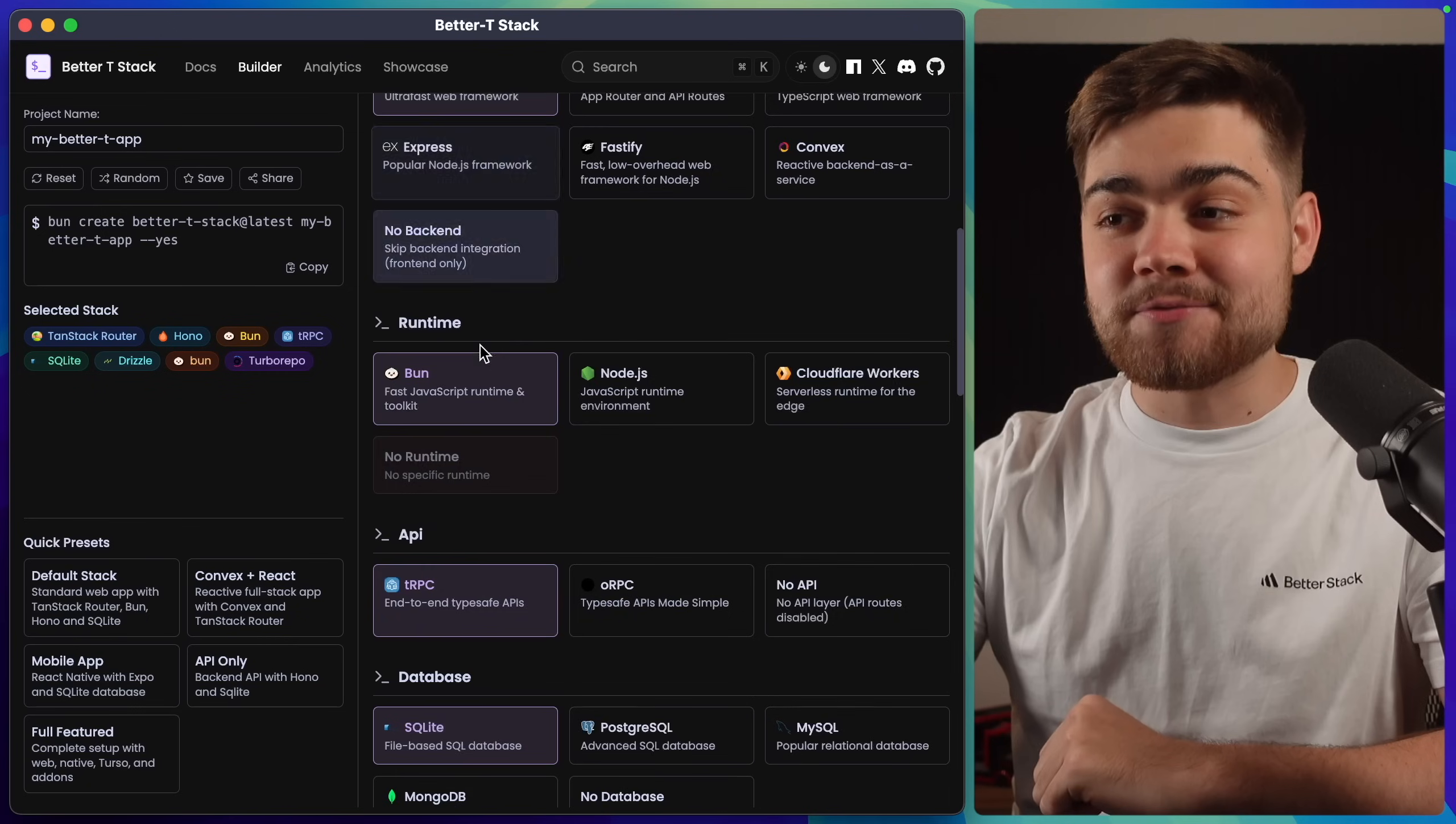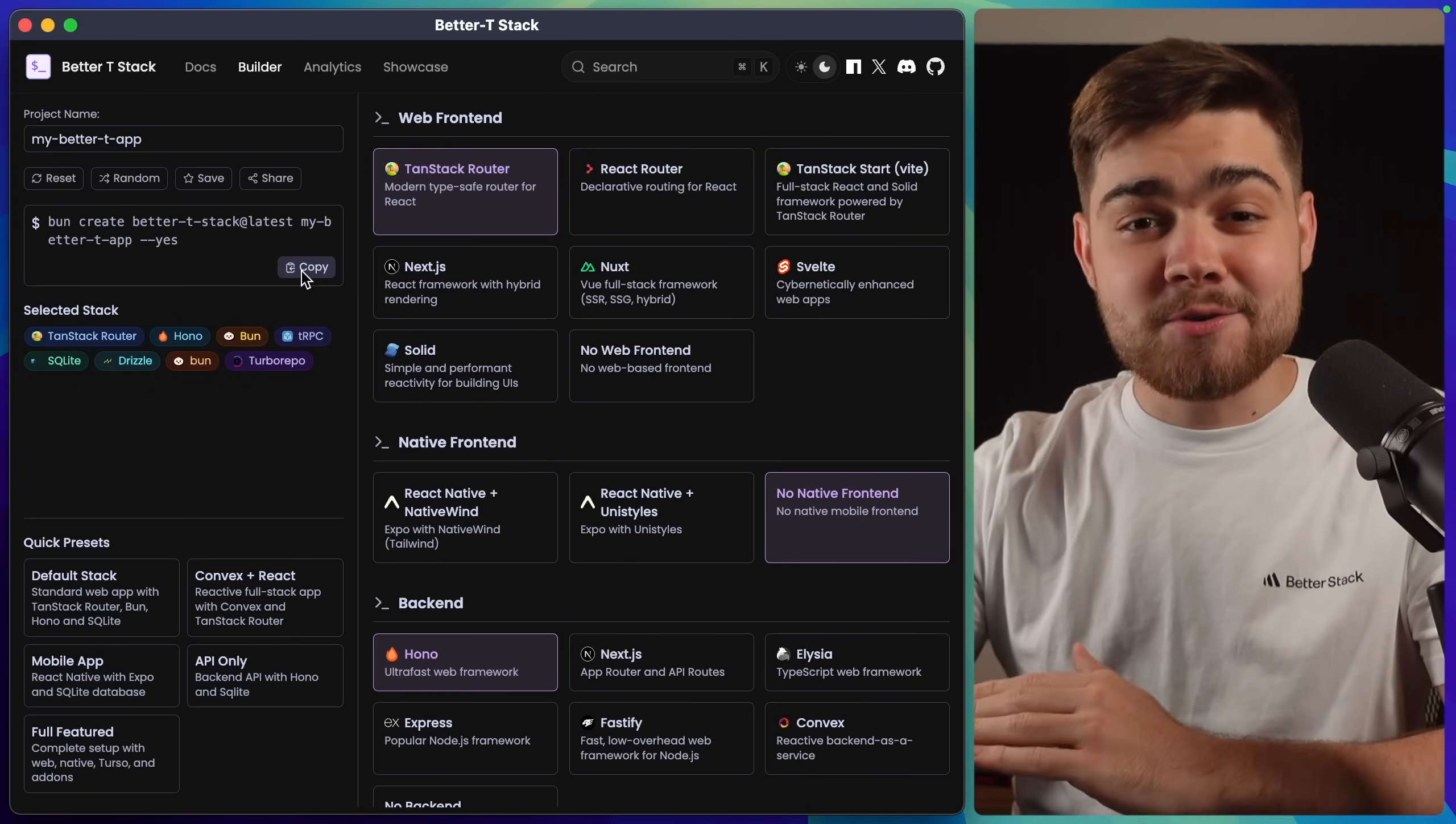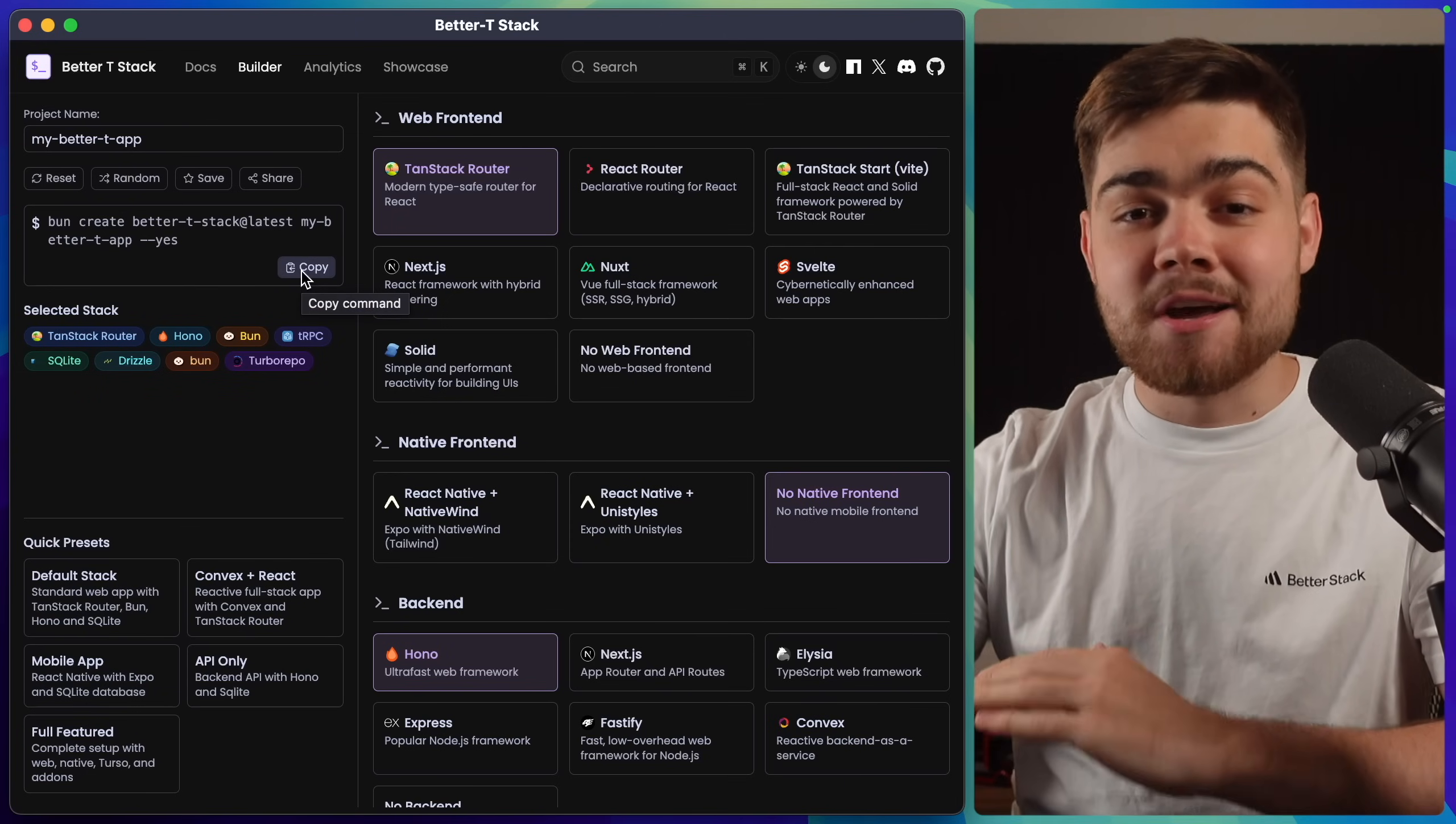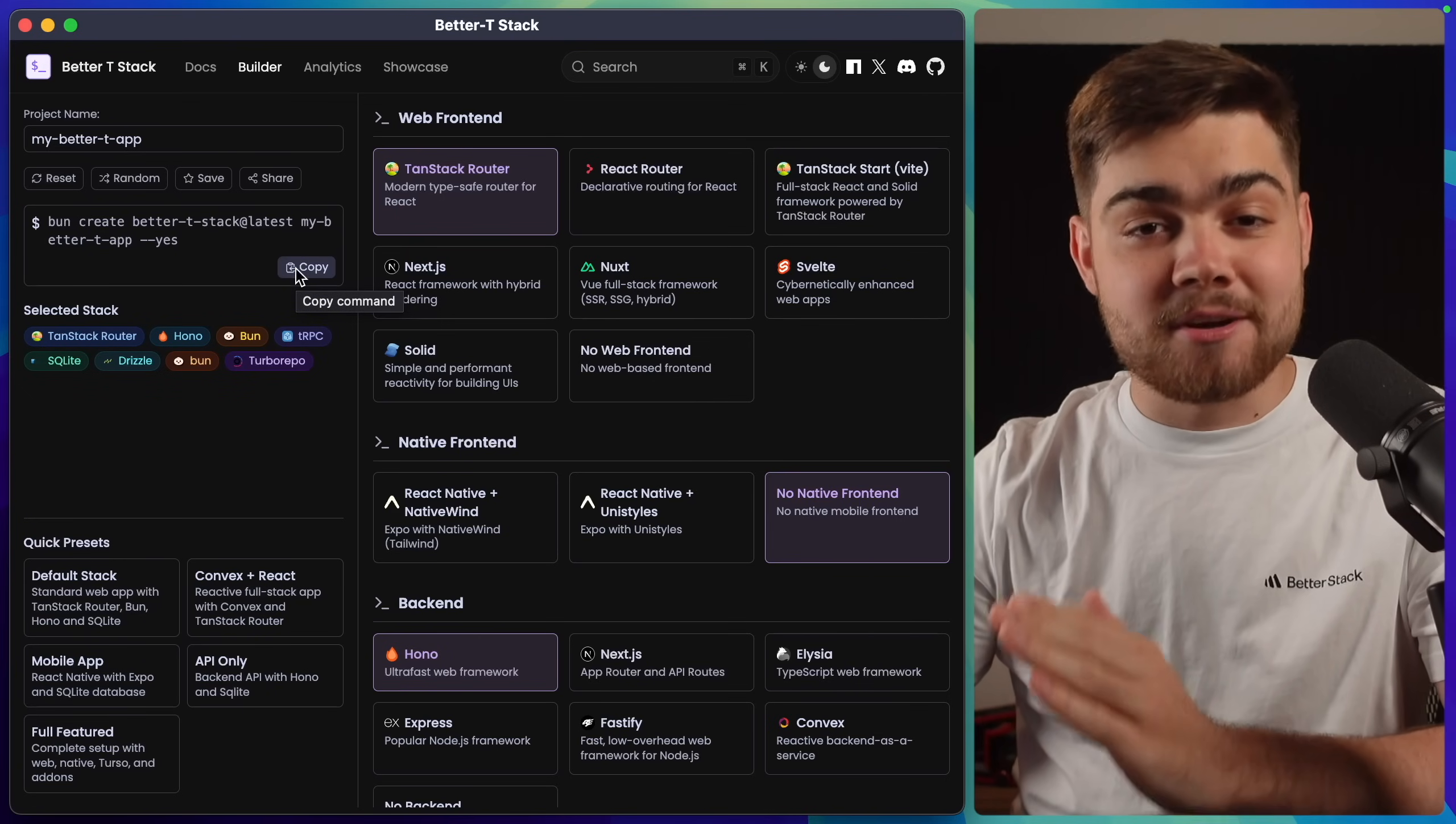You can see the idea here is you'll select from all of these different options, and it's going to take all of those options and build you a scaffolded project where you just copy this single command and you get it all set up for you. There's no more dealing with four different CLIs that you need to use, a load of different init commands, and jumping between the documentation to see how the pieces integrate. It's literally just one command.